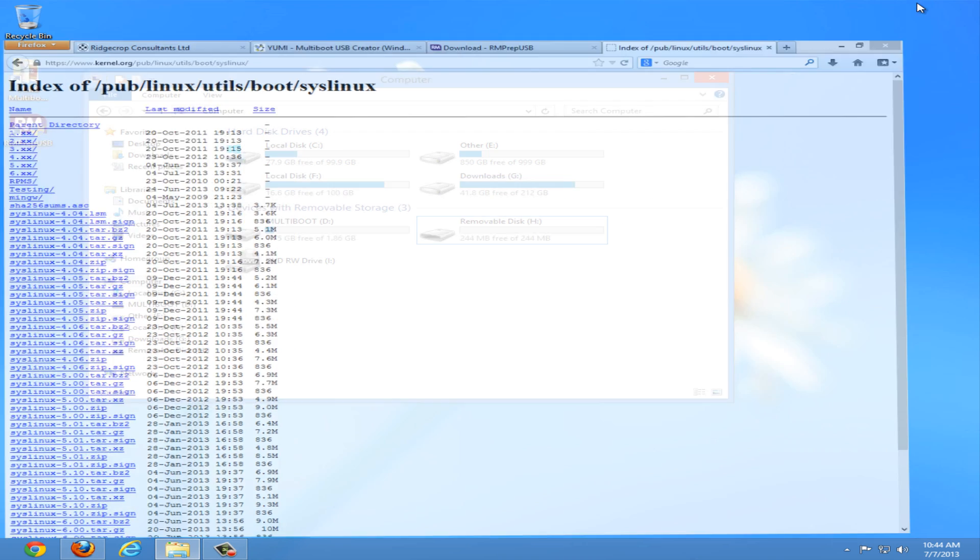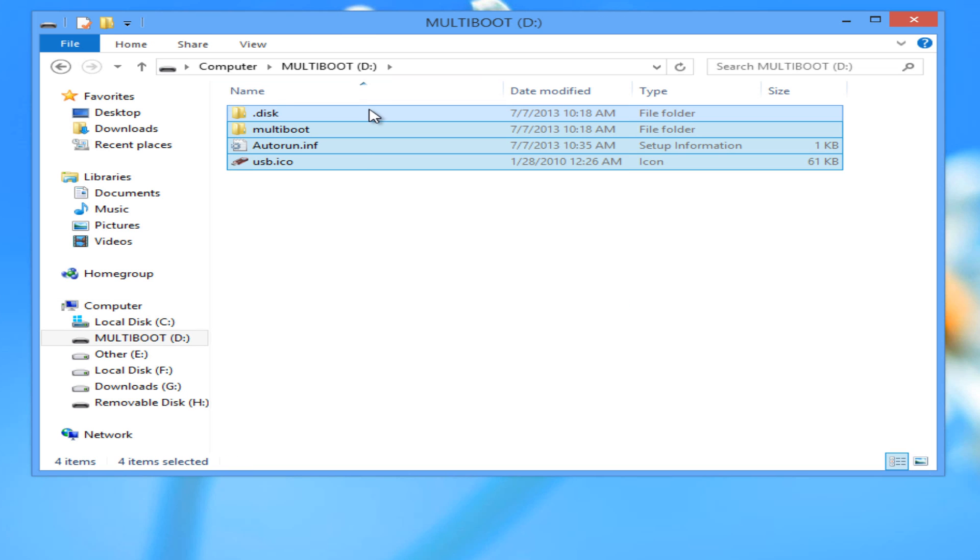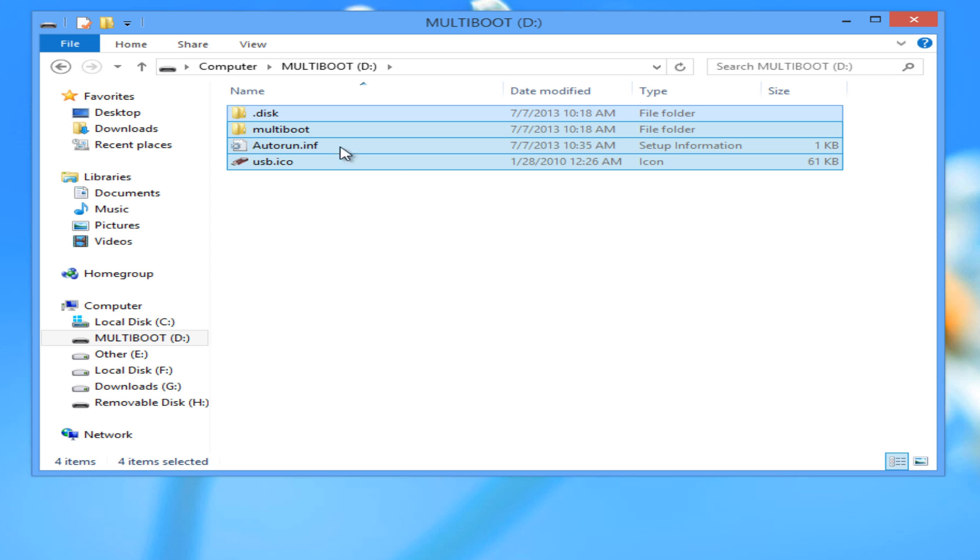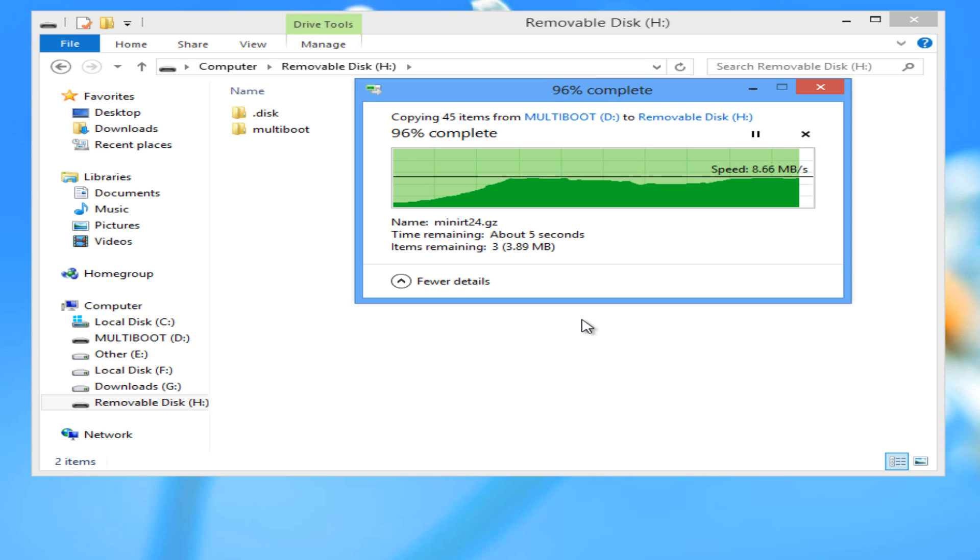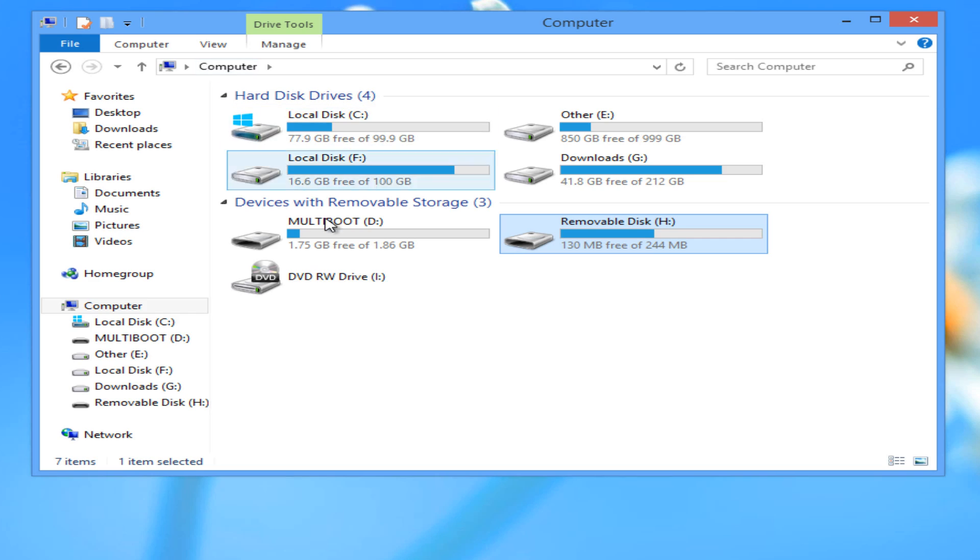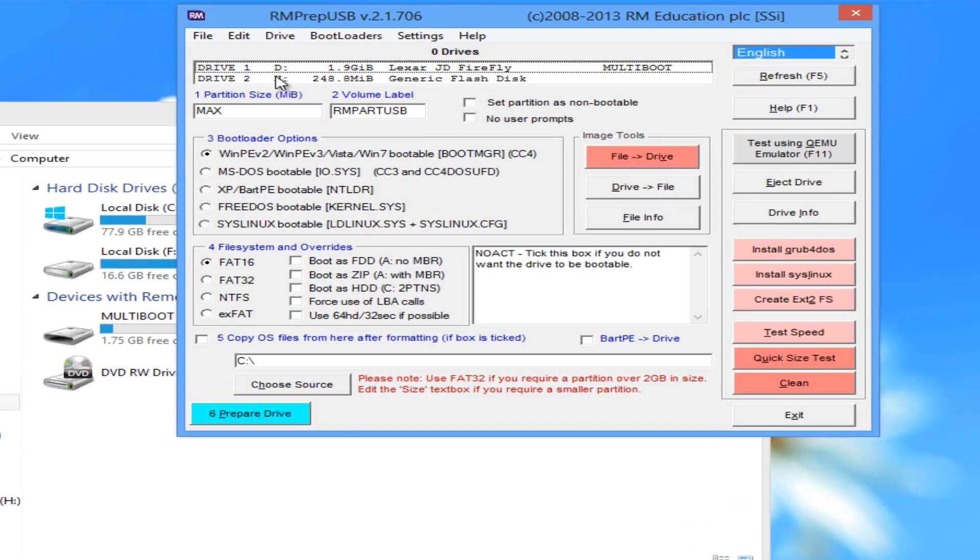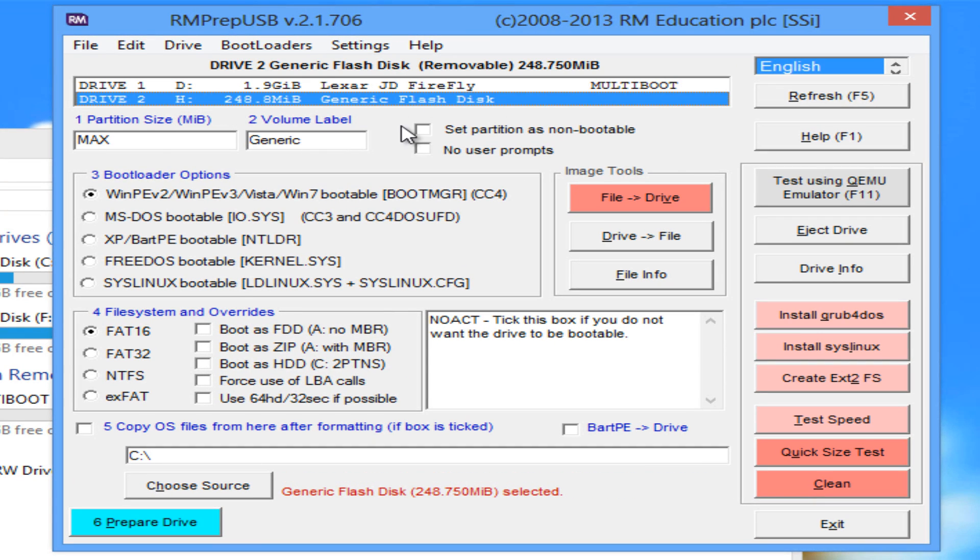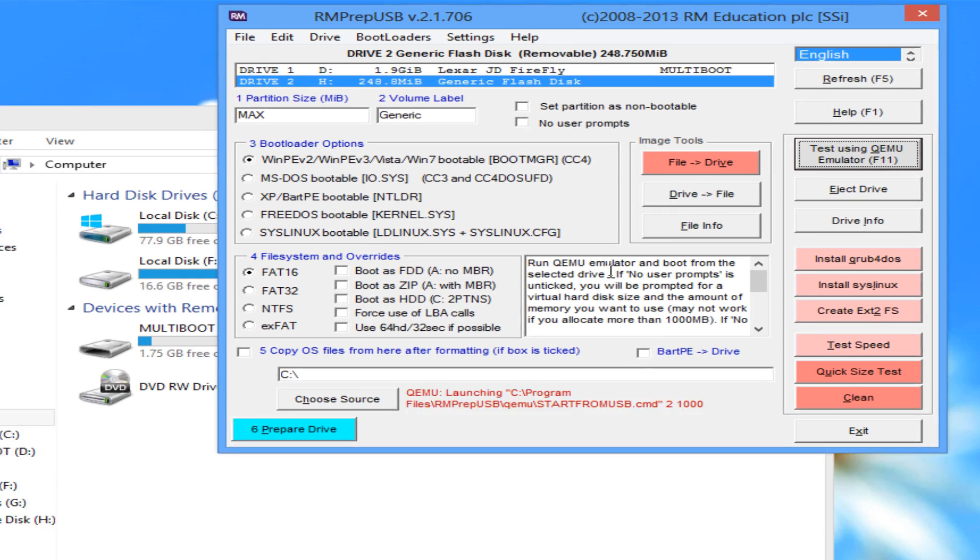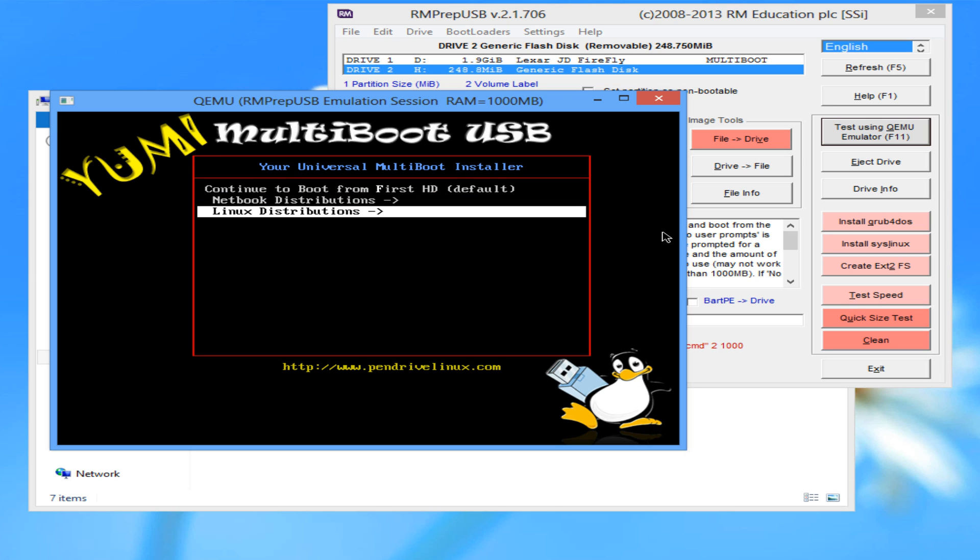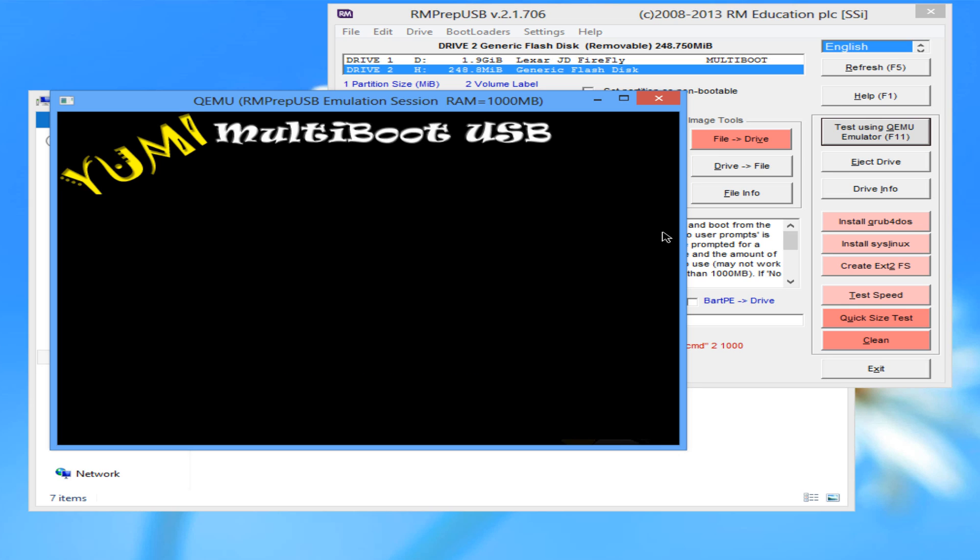Now we can close this, close the syslinux folder and minimize the browser. Next we can select the first USB drive and copy all contents and paste it on the second USB drive. Once completed run rmprepUSB and select your second USB drive and test using QEMU emulator. Be sure to put zero for no virtual hard drive and leave the default. Once we have verified that the YUMI multiboot USB syslinux menu has correctly been installed on the second USB, we can close the emulator and rmprepUSB.